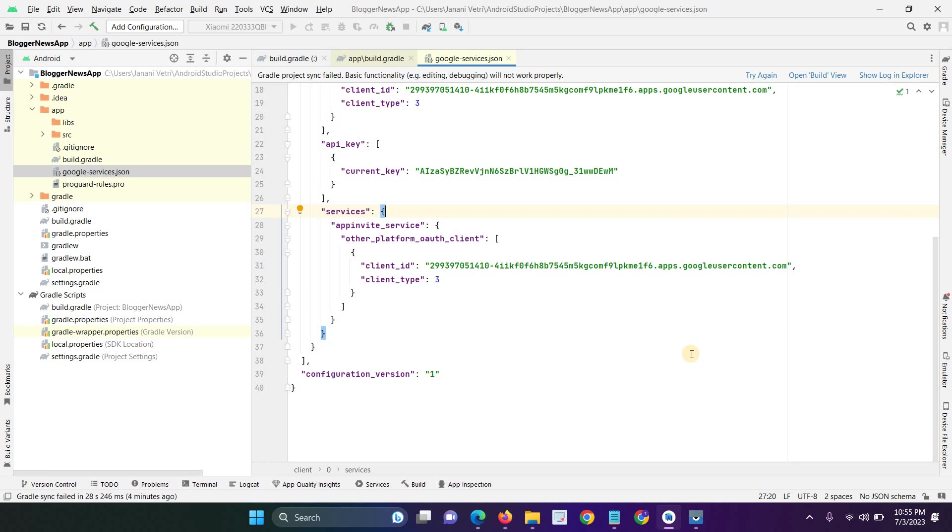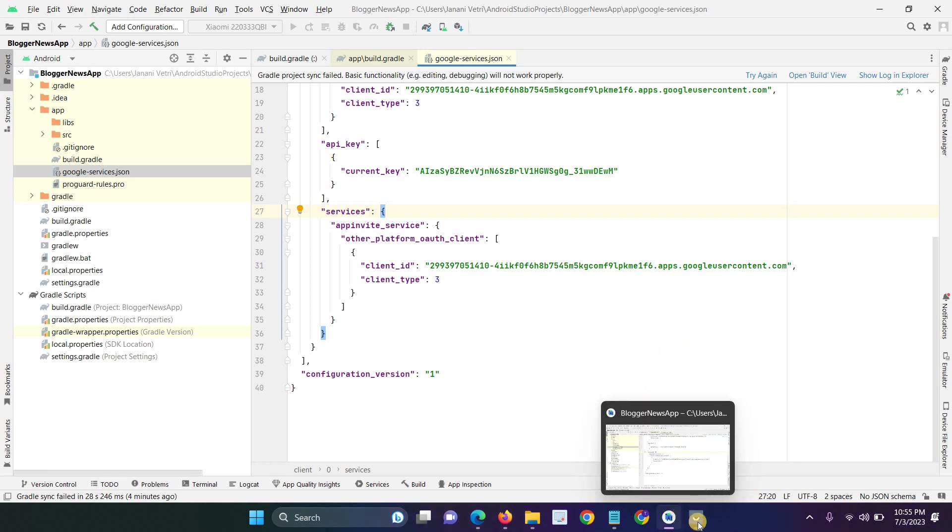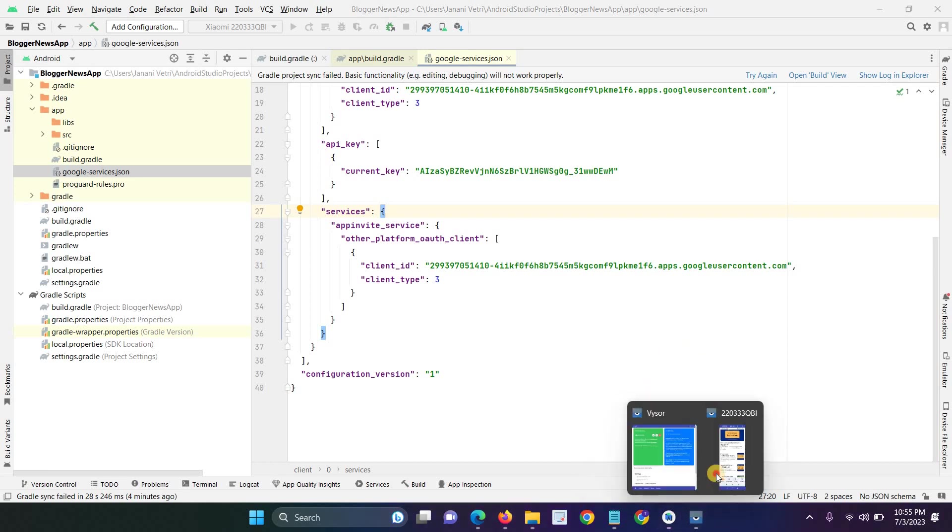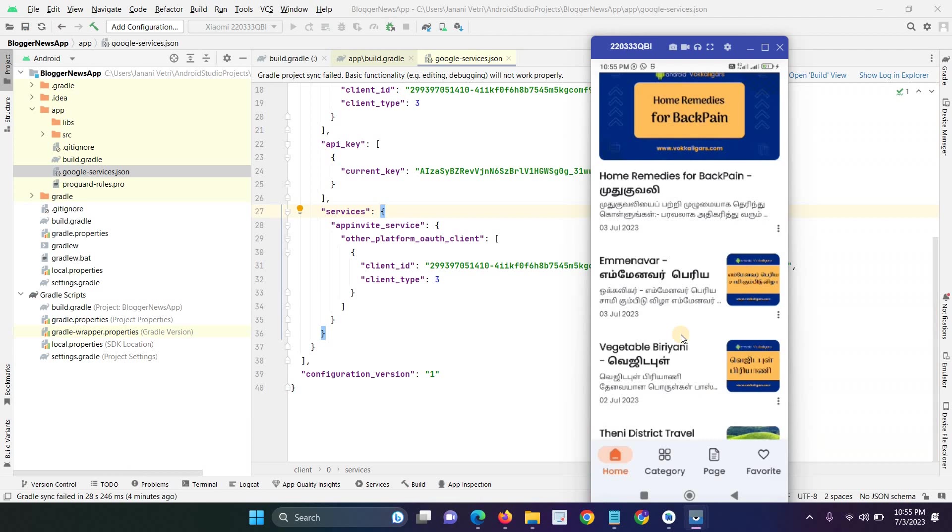So if you have any doubt or if you want a live demo, just ping me in the comment section. I'll give the live demo for how to convert your Blogger website into native Android app. Actually this application has a lot of features, as I already told.